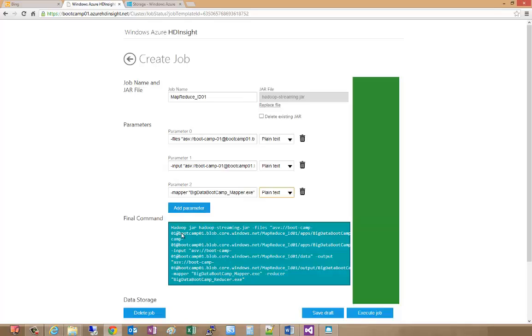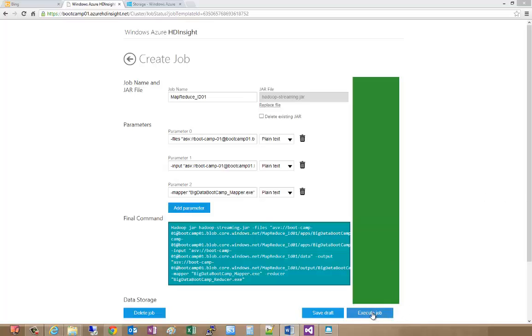Now you can see how the final command would look like. We could use this command if we were using the HD Insight console and running the job. At this point we are now ready to execute the job. I'm going to hit execute.